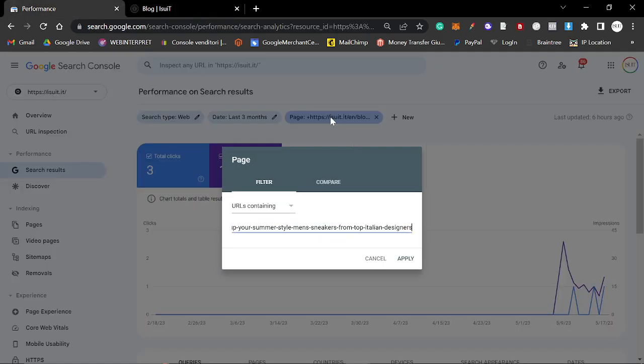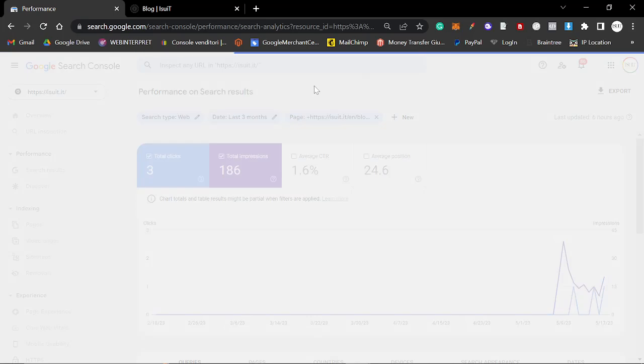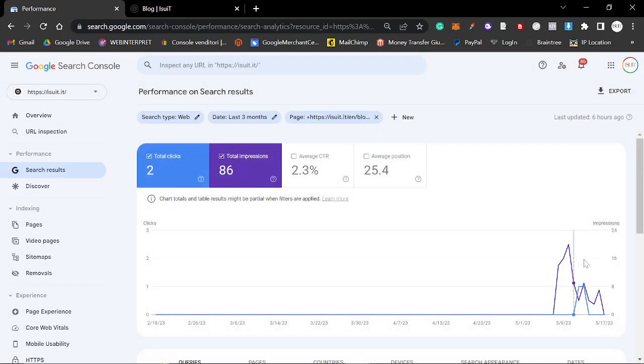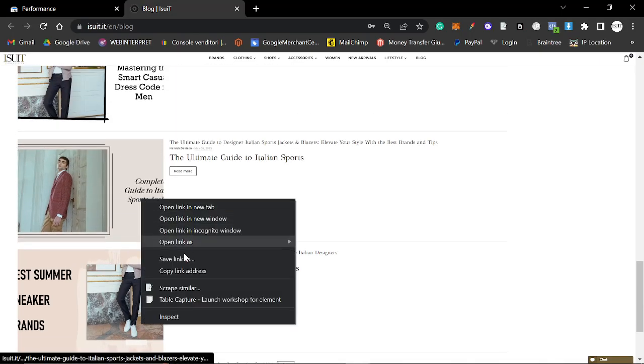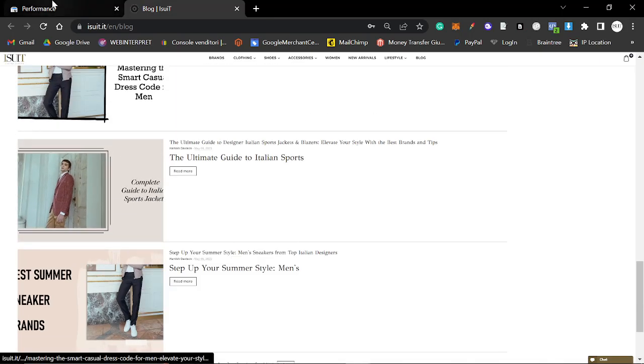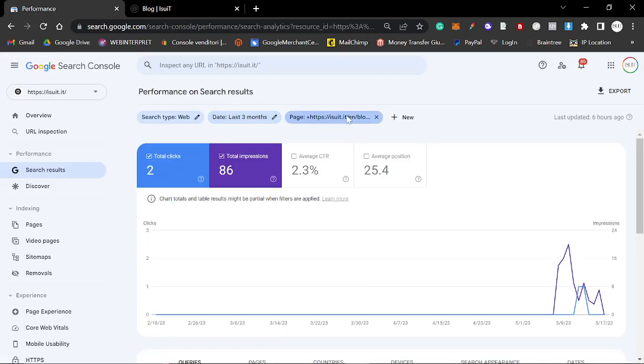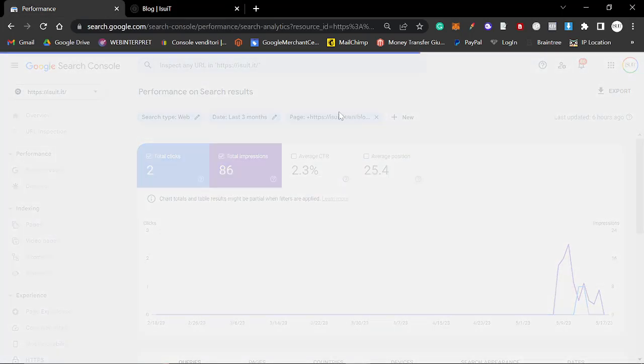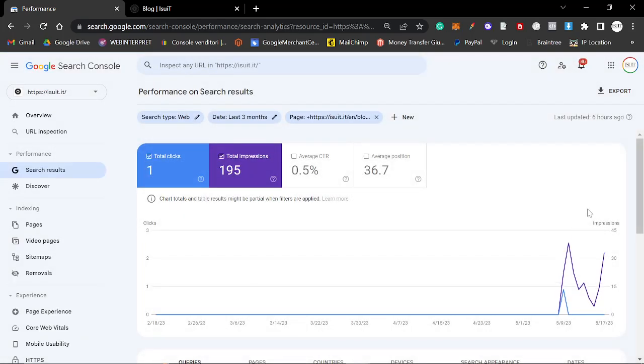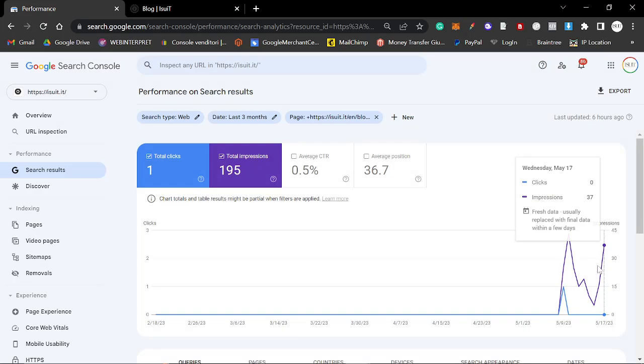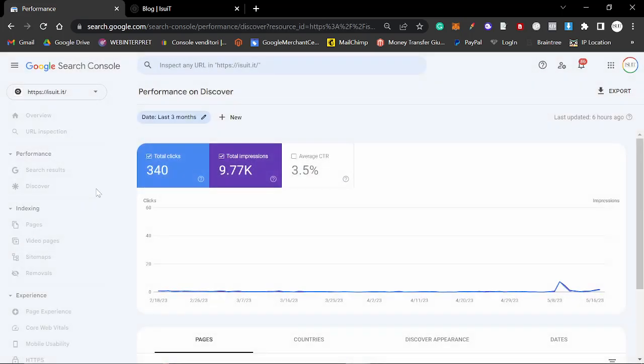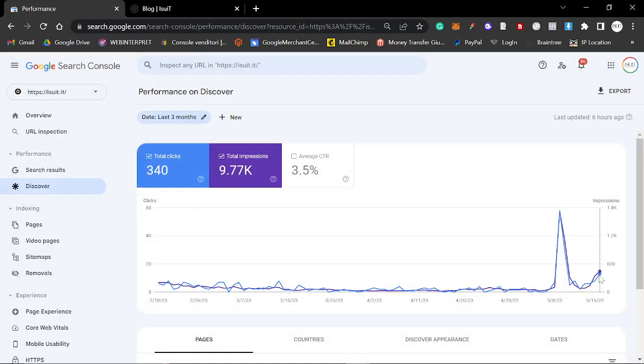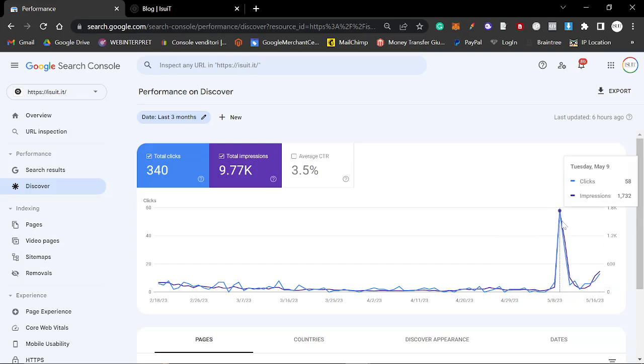Summer sneakers for men, I thought was a good idea at the time. Apparently it's not a good idea. Italian sports jackets, this is a trending keyword, so I'm expecting this to be doing pretty well. Interesting, I think it's getting traffic from Discover. Yeah, it is. It's getting a lot of traffic from Discover.